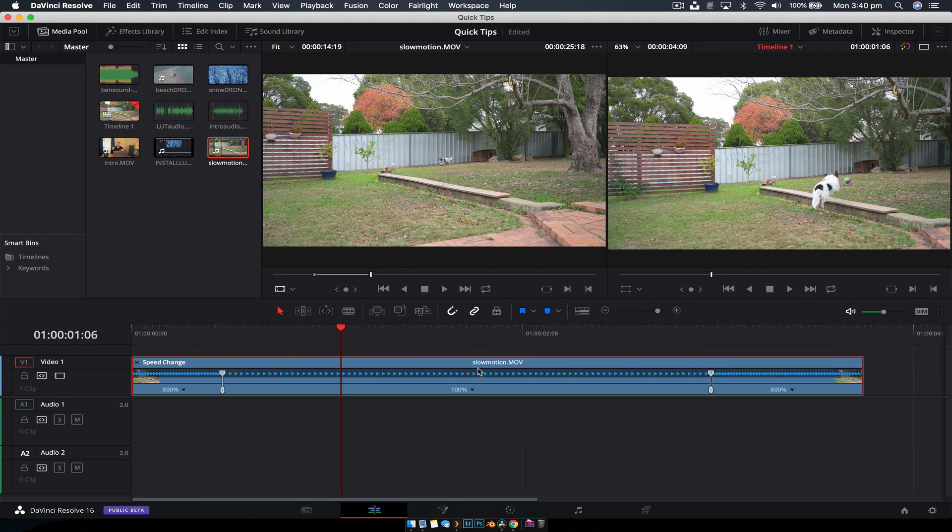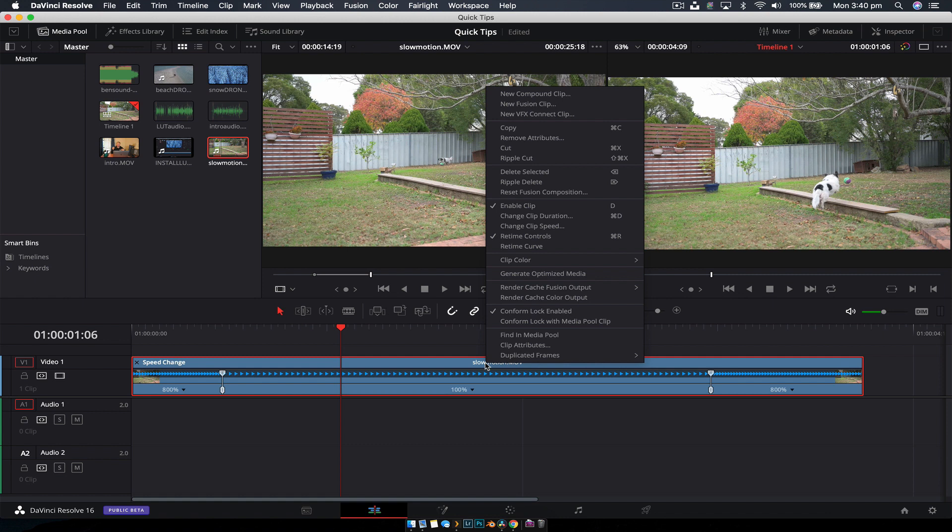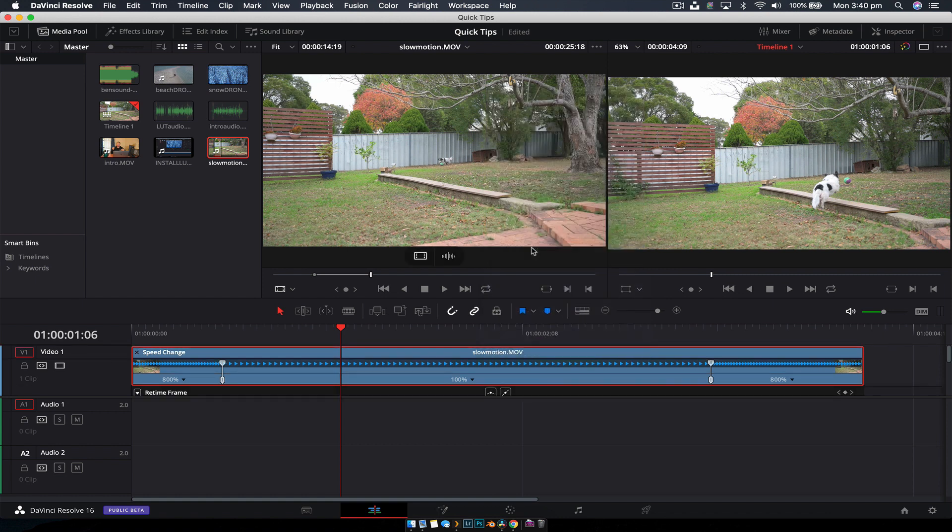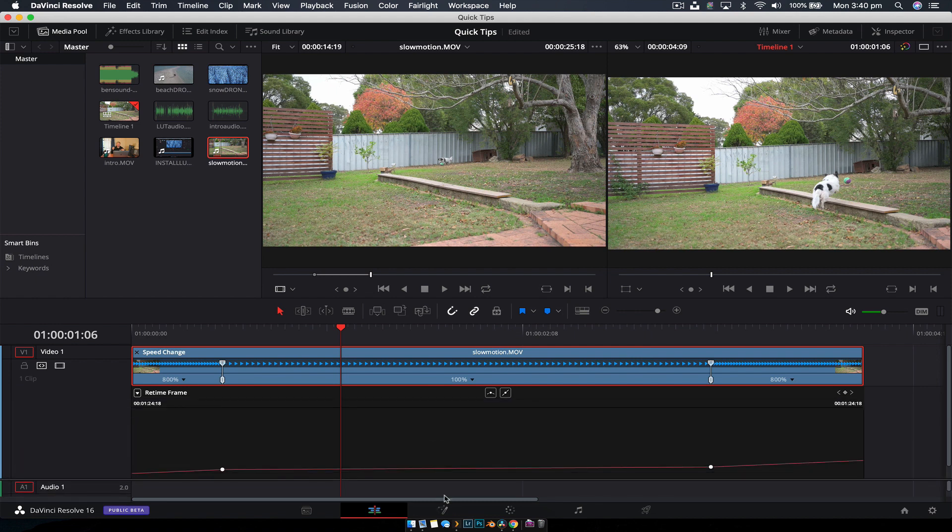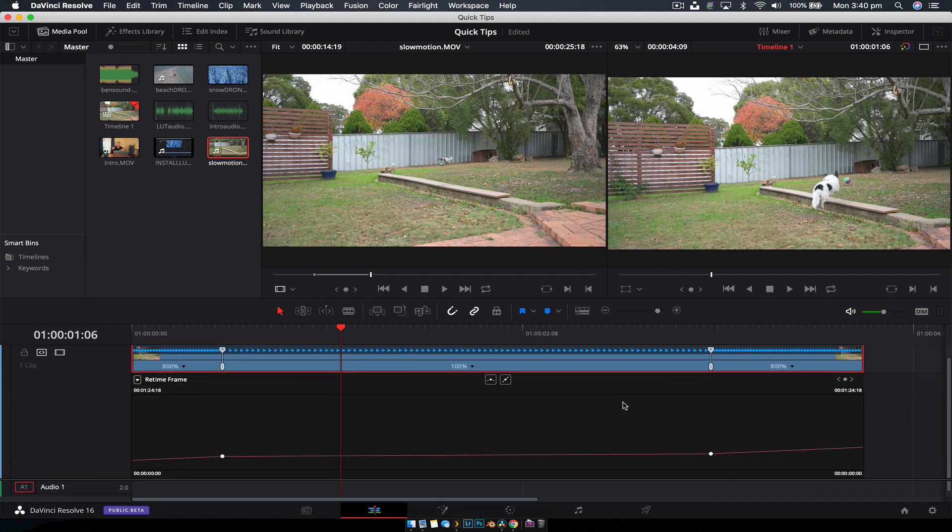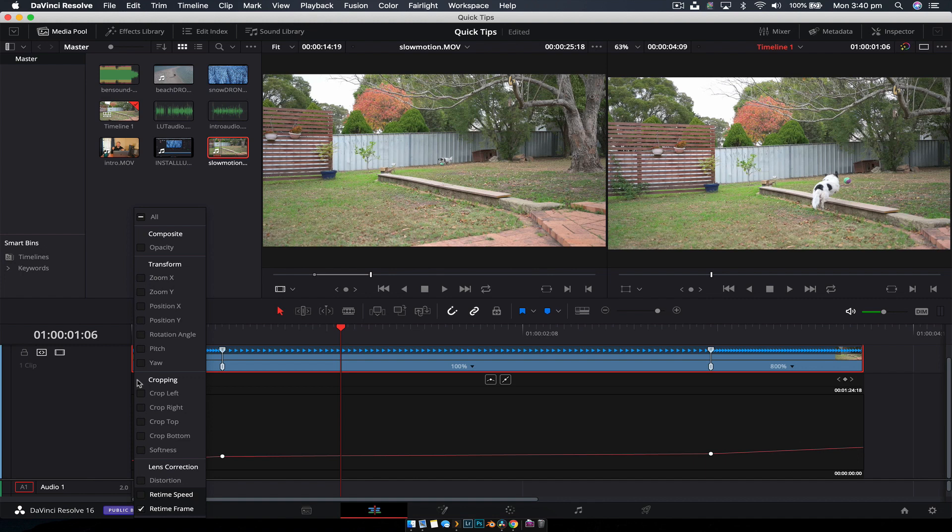Right-clicking on the clip now that we've added our points, we're going to go to Retime Curve. This brings up a graph. If we grab our split here and drag it down, we have a graph. At the moment it isn't quite right because it's set to frames. We want this set to speed, so we hit that down arrow, click Retime Speed, and disable Retime Frame.